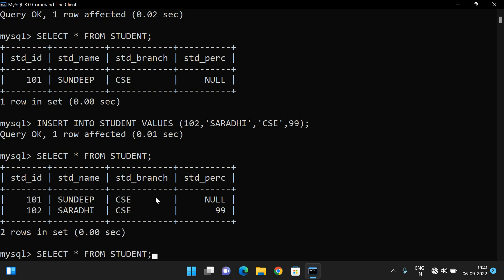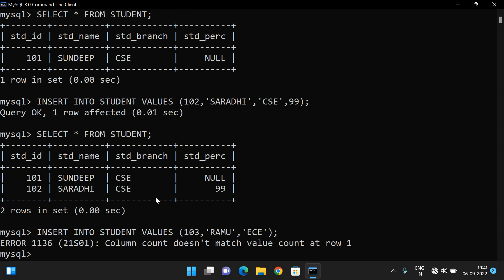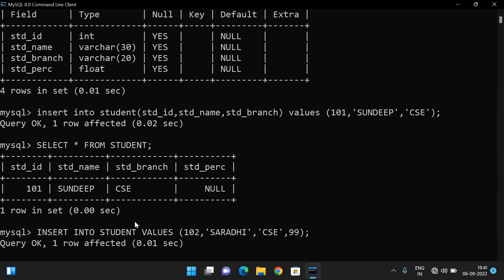If you try to insert only three values without specifying column names — for example, 103, 'ramu', 'ece' without percentage — you will get an error. This is because we are not specifying column names, so MySQL expects values for all four columns. If you want to insert only three values, you must mention the three column names explicitly.